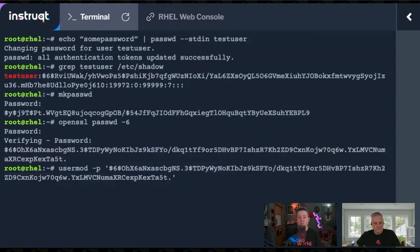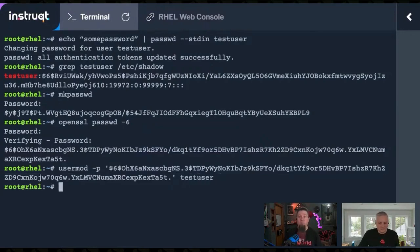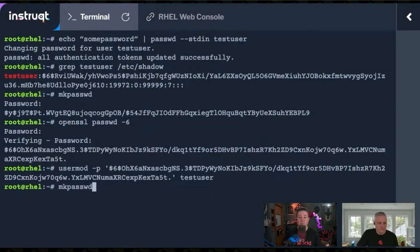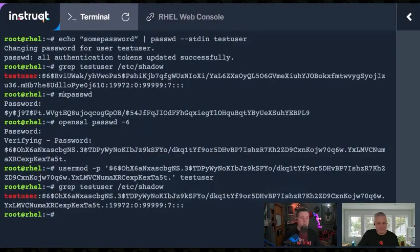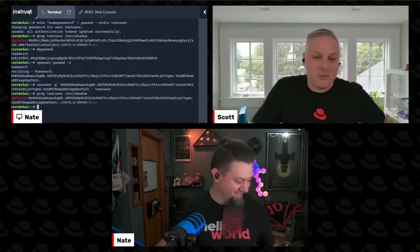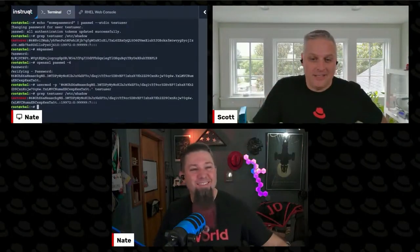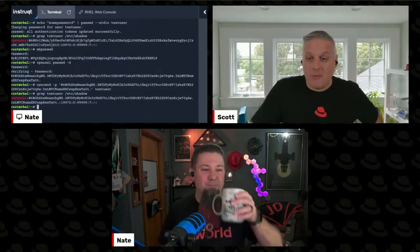If we paste that in, close the single quotes, and then tell it user, test user, it should set that exact hash inside of /etc/passwd or /etc/shadow. There we go. Notice the quotes aren't there now. So no copy and paste fail this time.